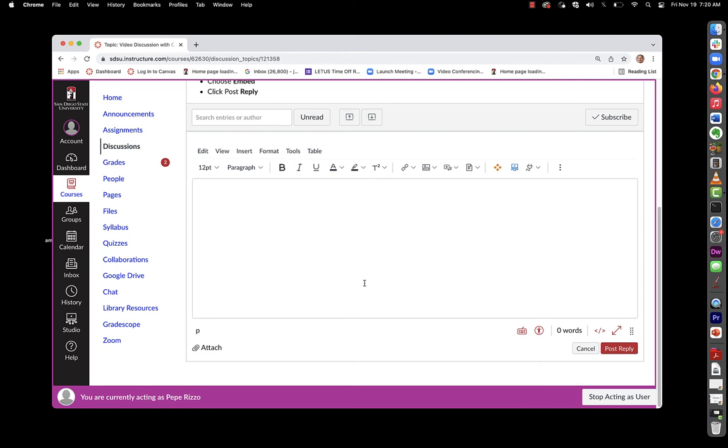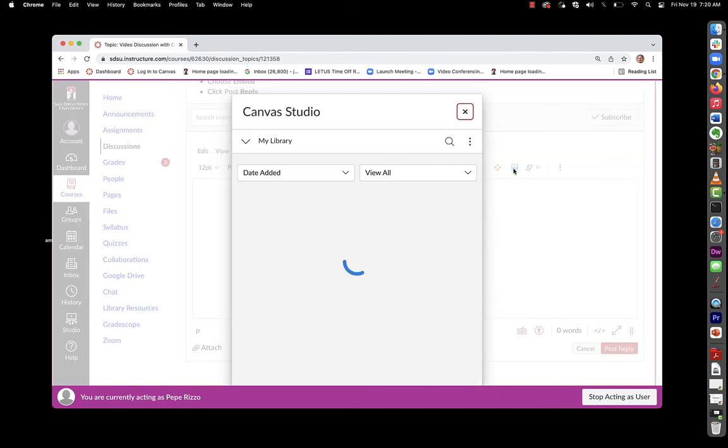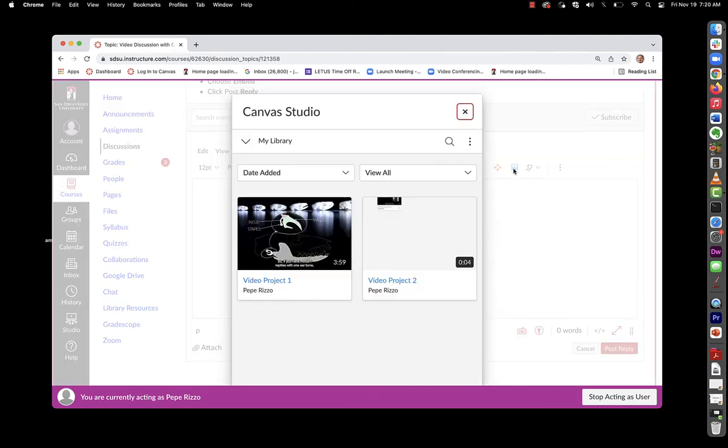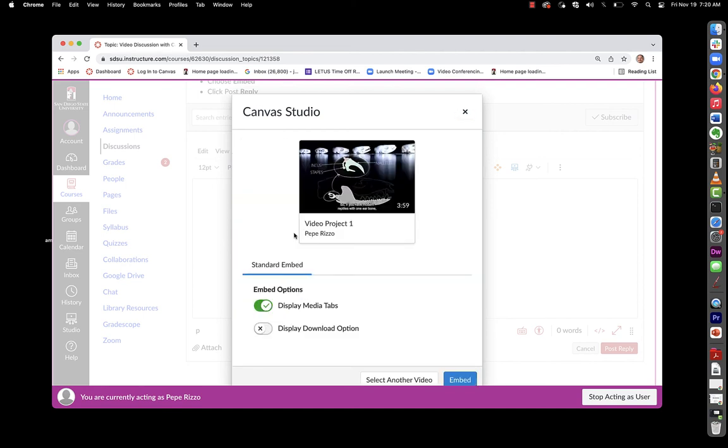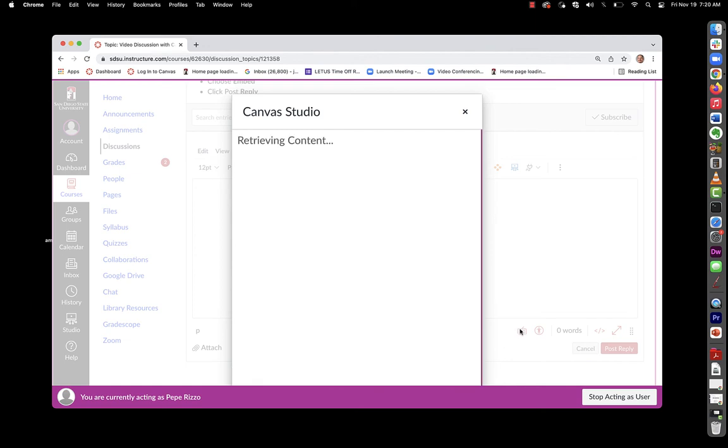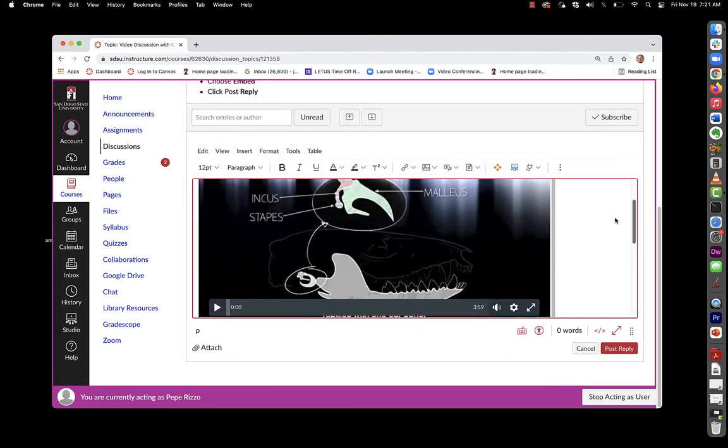Post a reply in the text box that is given for the reply. They'll click the blue studio button, choose their video, choose embed, and finally post reply.